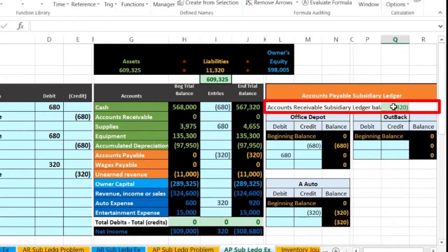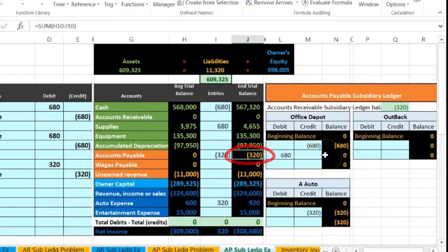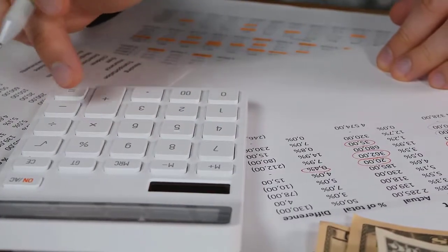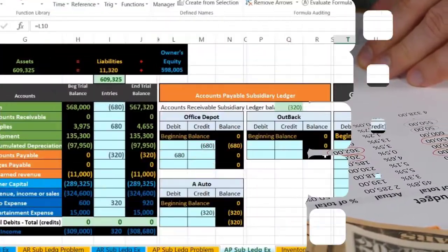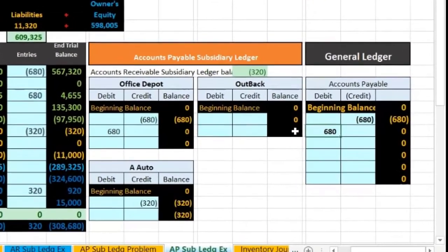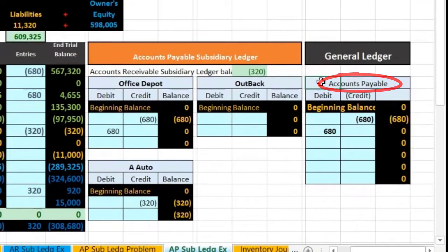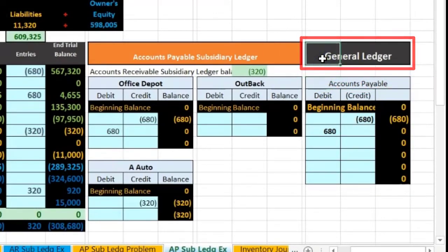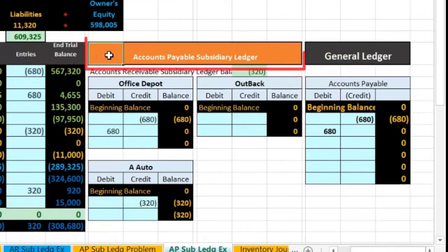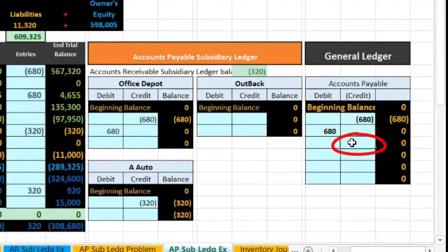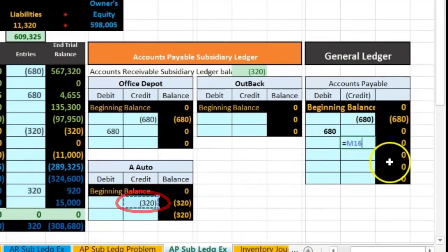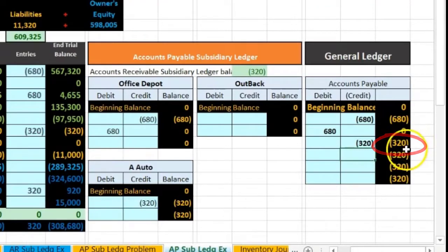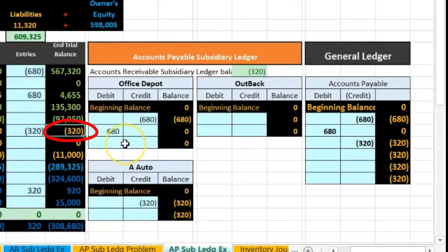That brings the balance up from zero by 320 to 320. All vendors add up to 320, which ties out to the trial balance. We're also going to record this to the general ledger — every account has a general ledger account, ordered by date. We're posting just the accounts payable GL account in U11, setting it equal to 320, bringing the balance back from zero up to 320. So the general ledger adds to 320, the subsidiary ledger adds to 320, and the accounts payable trial balance adds to 320.